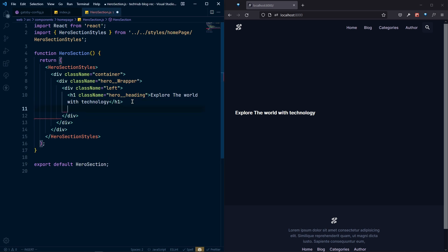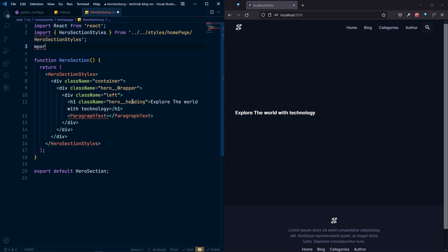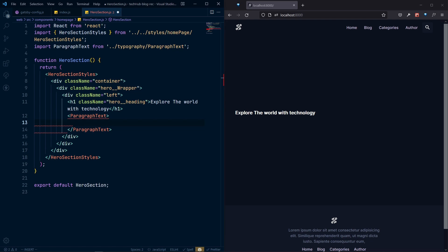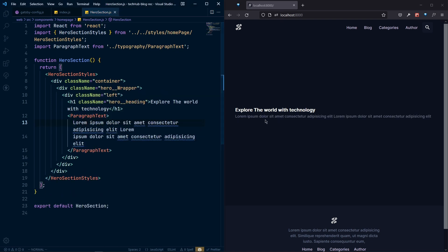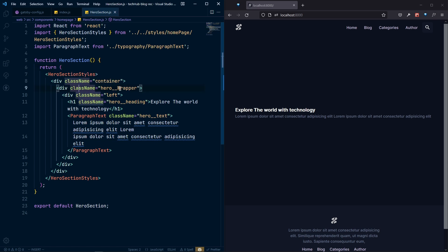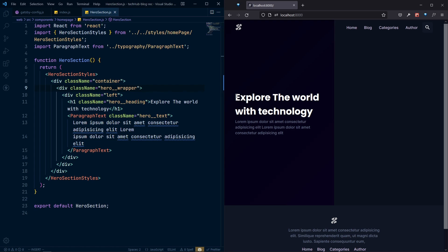After the heading we'll also have a ParagraphText component — let's import it from the typography components. Inside ParagraphText we'll add some lorem ipsum demo text. We also give it a className of 'hero__text'. I can see some style not working because the 'W' in 'hero-wrapper' should be lowercase — fixing that and now the heading and paragraph styles look good.